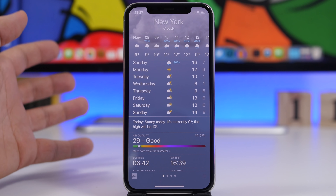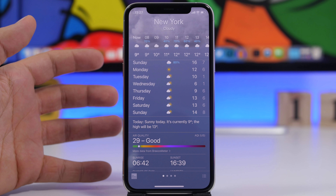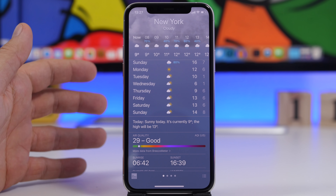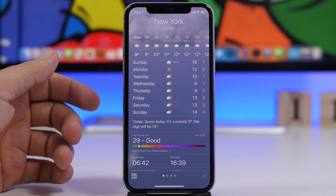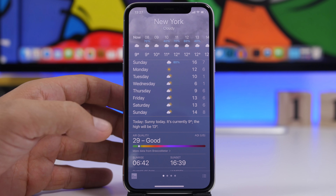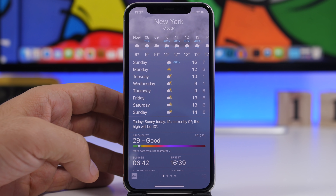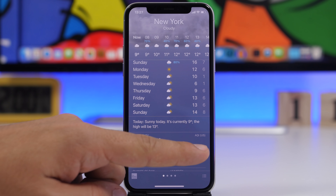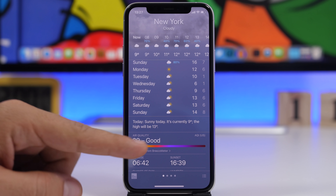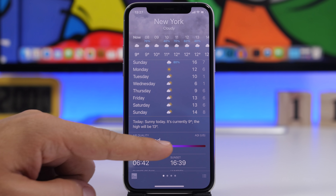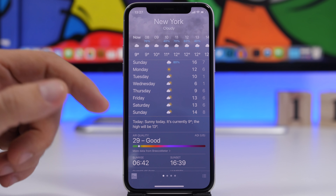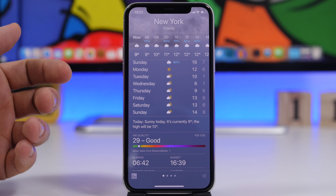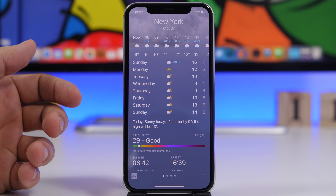With iOS 14.3, you will see air quality reports for more locations in the USA. You will also get new locations for Germany, China, and Mexico as well. Under the weather forecast there is the air quality section, and that has now been supported for more locations.